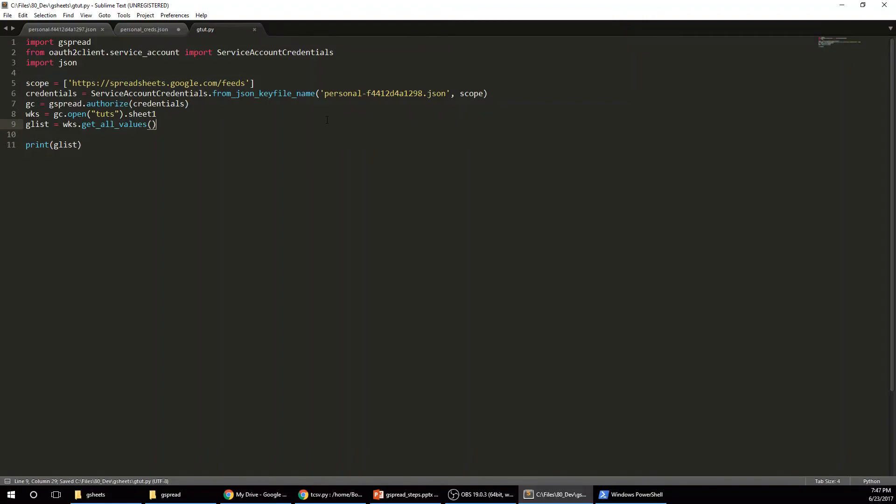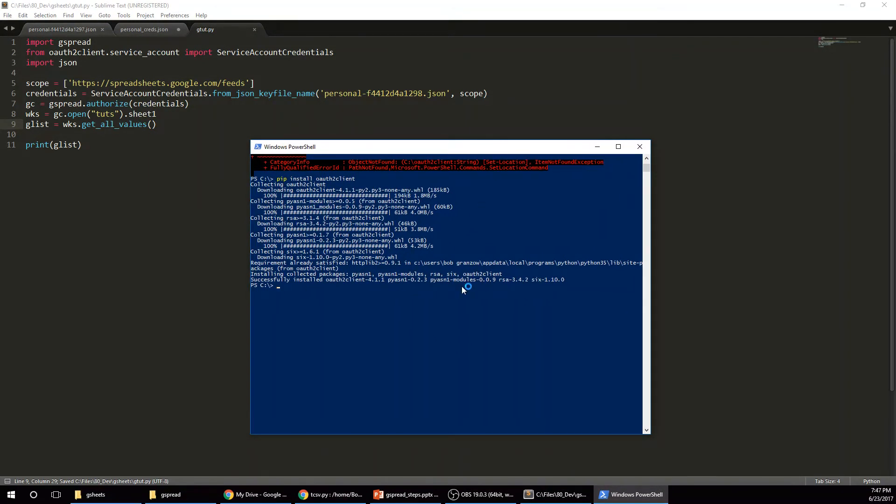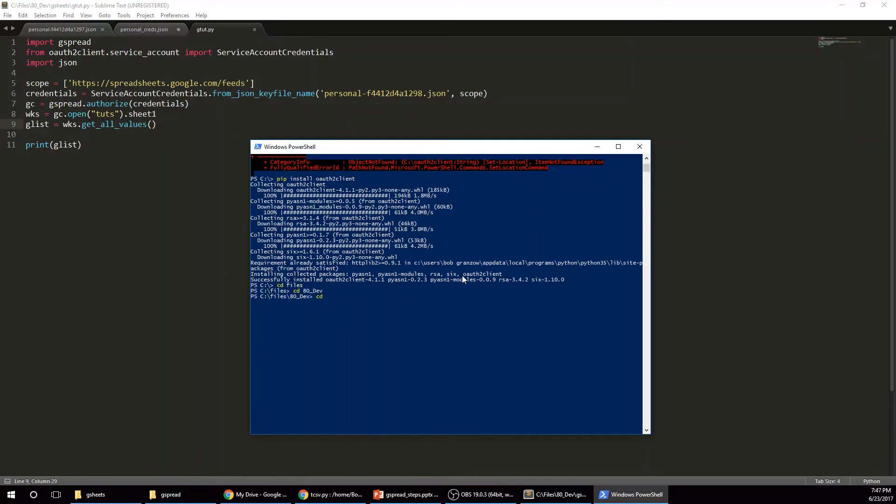Alright. So now let's see if this works. As I said, I'm pretty skeptical. Sorry, I can't make this bigger, but I got to navigate to my directory.